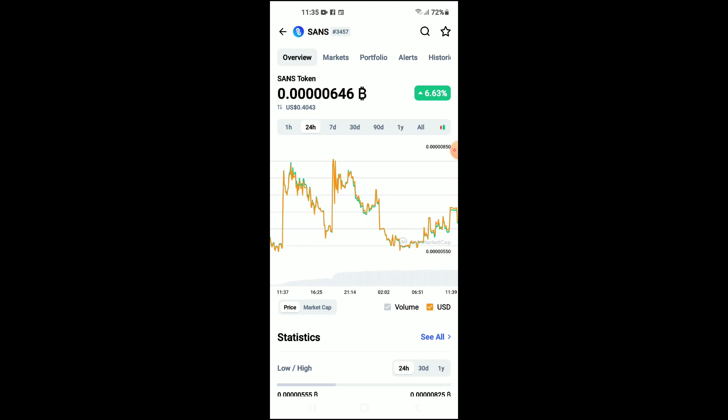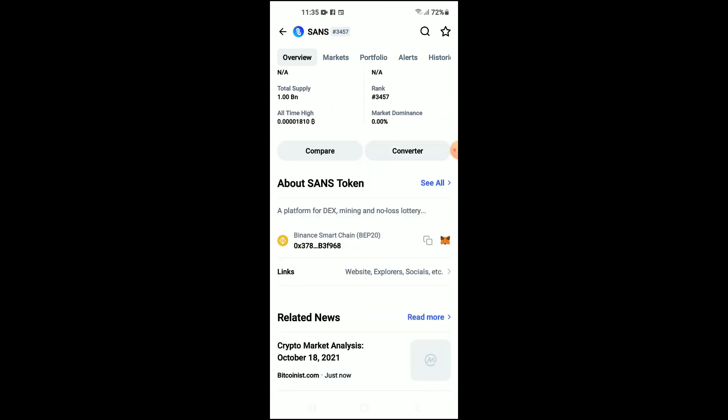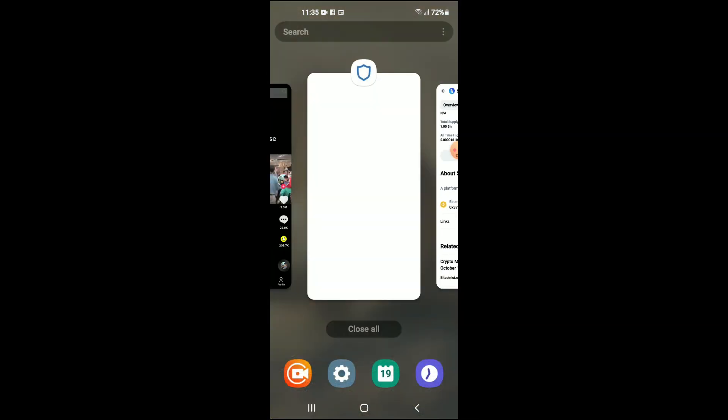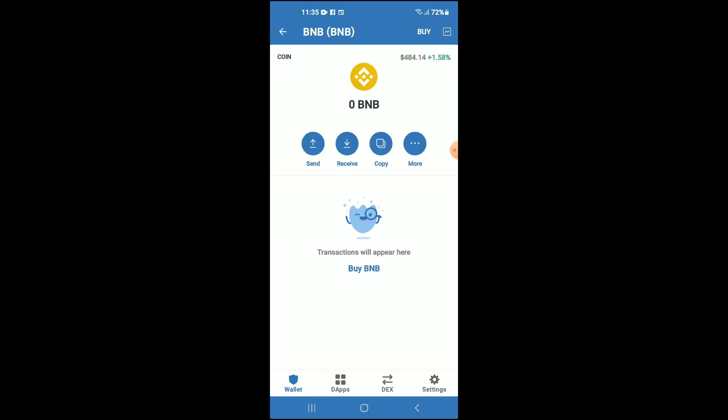After you have purchased the BNB, you're gonna go into the CoinMarketCap app and from there you're gonna search for SANS token. You'll be led to a page where you'll be able to look at some analytics. Then scroll down and right where you see Binance Smart Chain, tap on those two boxes to copy the address.